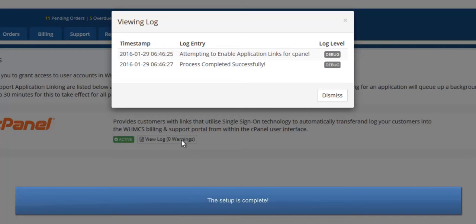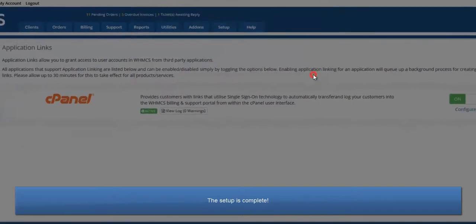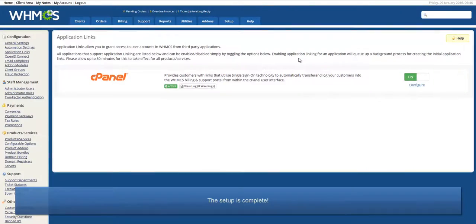And that's all the setup finished. Now let's take a look at cPanel to see the application links in action.